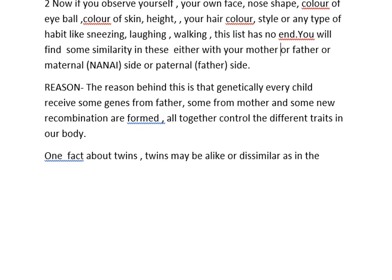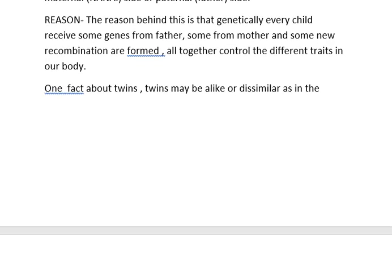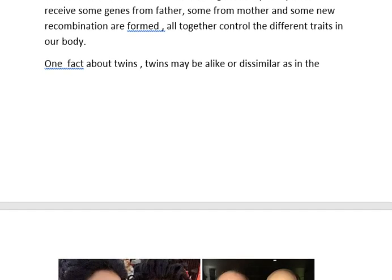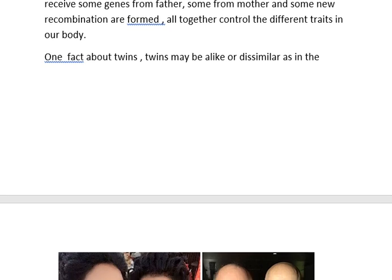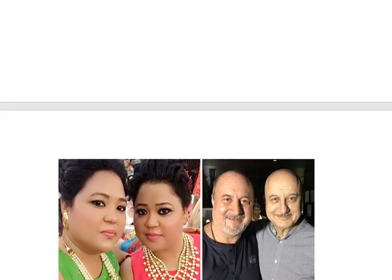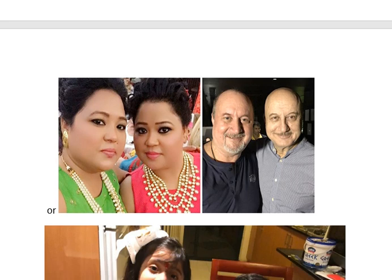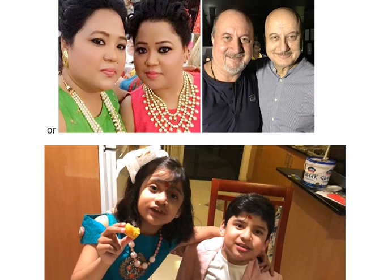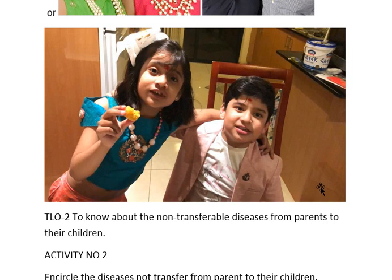One fact about twins: twins may be very dissimilar to each other — you may not even recognize them as twins — or they may be very similar. These two very famous personalities from Indian cinema are very similar because they are twins. These two brothers are also very similar. But in the third photograph, these two children are also twins but they are not similar. So it is not necessary that twins are always alike.